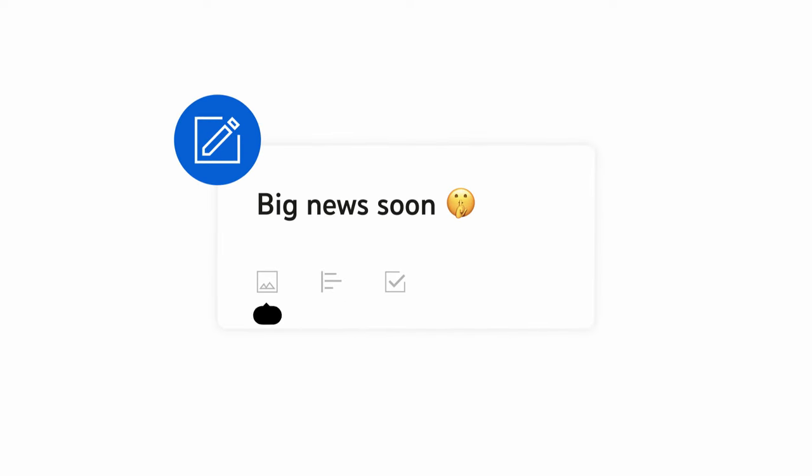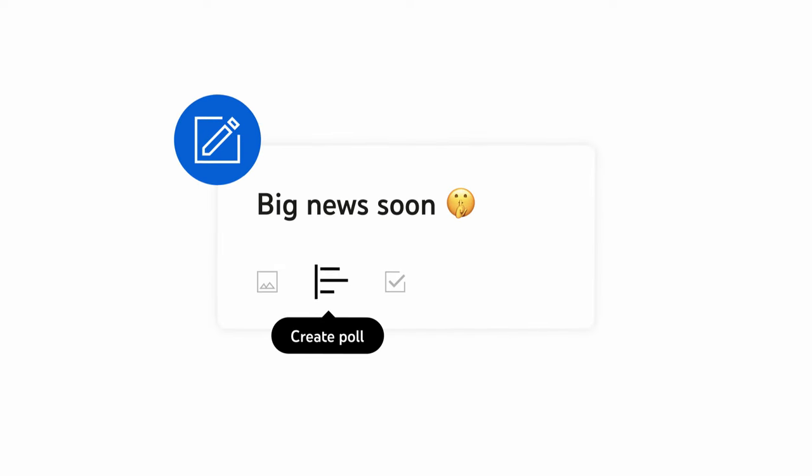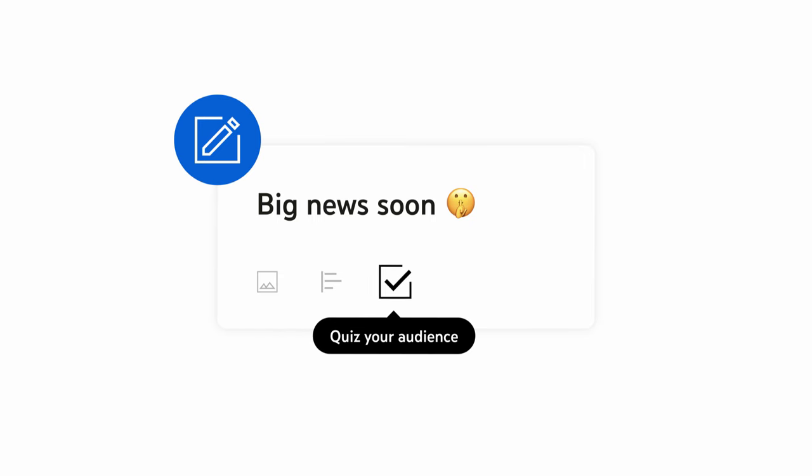From here, you can share a text update, add an image, create an image or text poll, quiz your audience, and more.